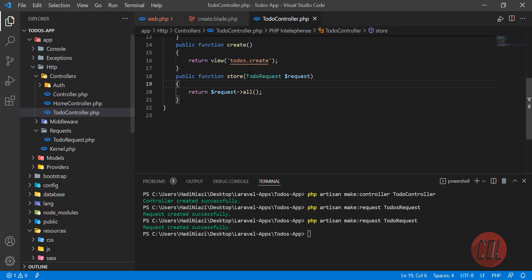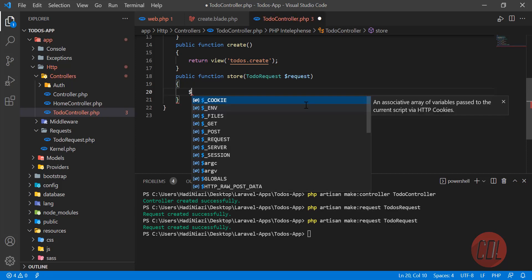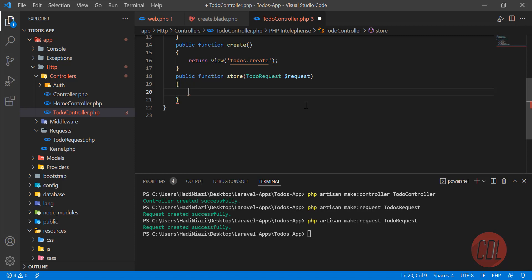Now the form validates correctly before submission. In the controller, if you use `create()` and pass all attributes, you would need to validate separately — but with our custom request that's already handled. This video covers validation; in the next video we'll store the to-dos into the database. Thank you for watching and please subscribe to the YouTube channel.